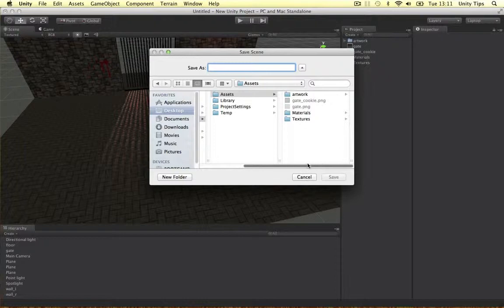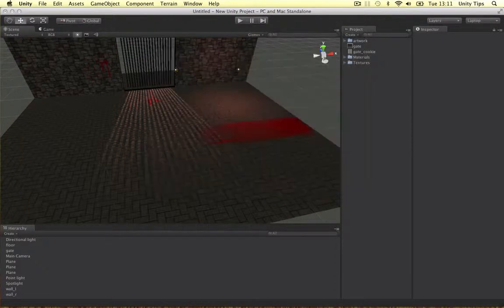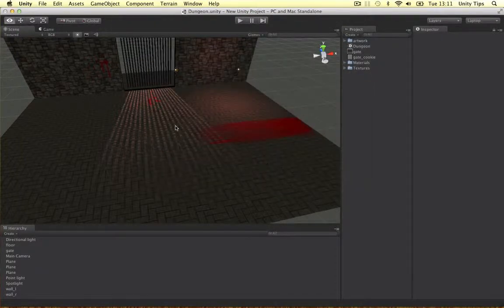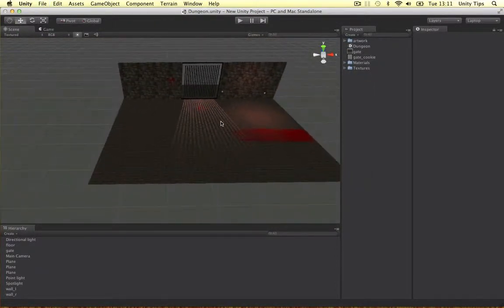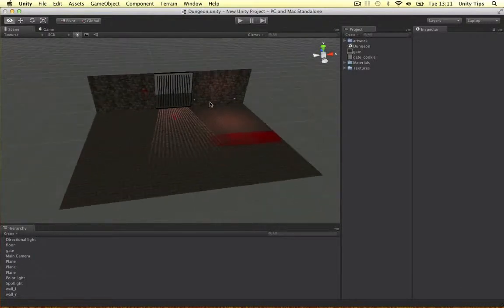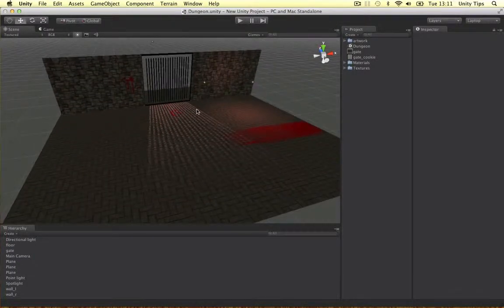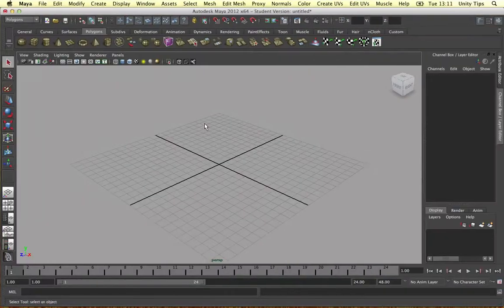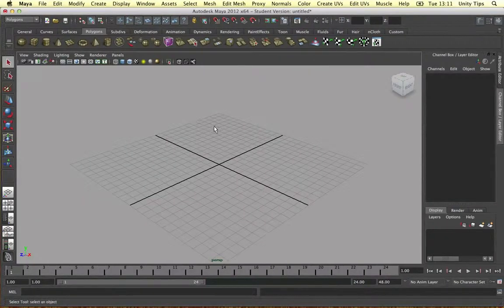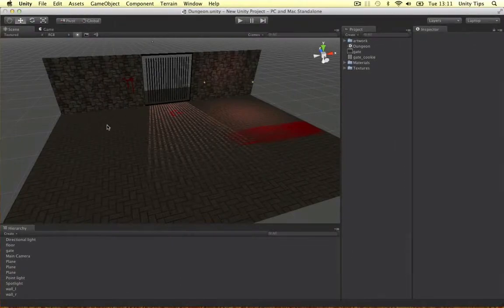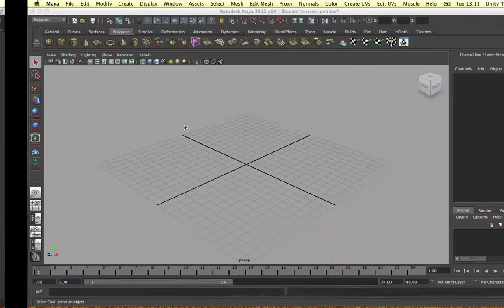I'm going to save my scene. I'm going to call it a dungeon for example. Alright, and the last thing I wanted to do in this video is make a little model. So I'm going to hop into Maya. I was thinking of making a treasure chest or something to add more detail to the scene.